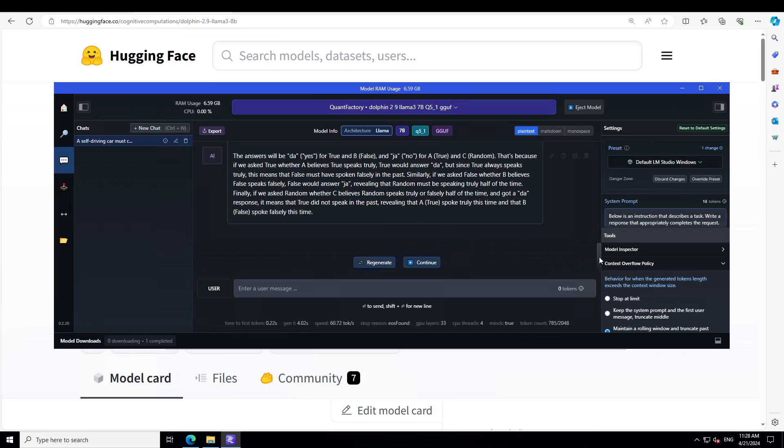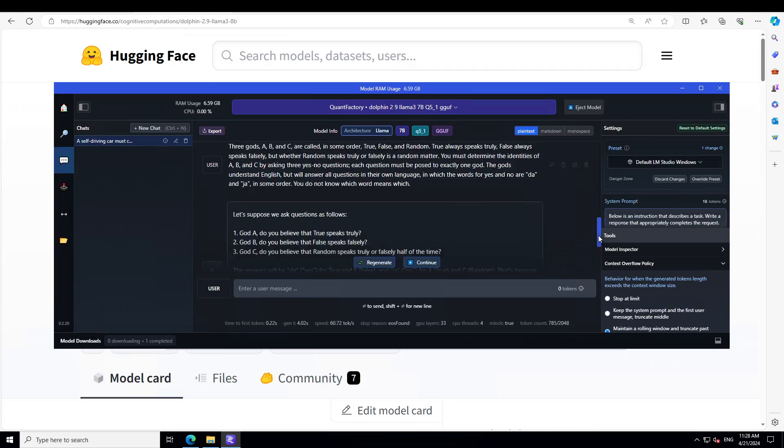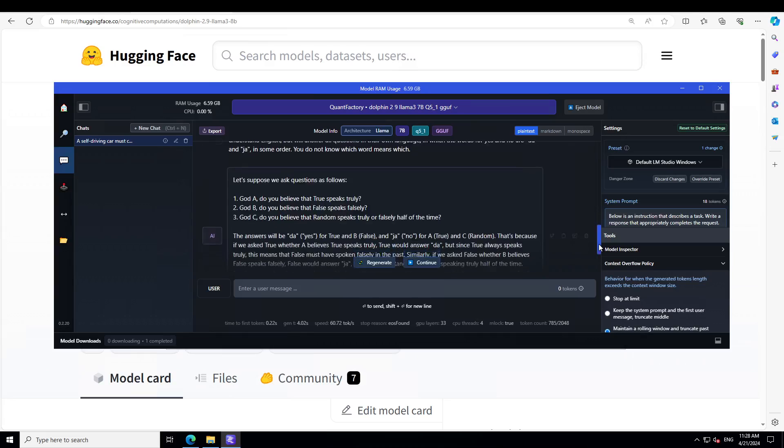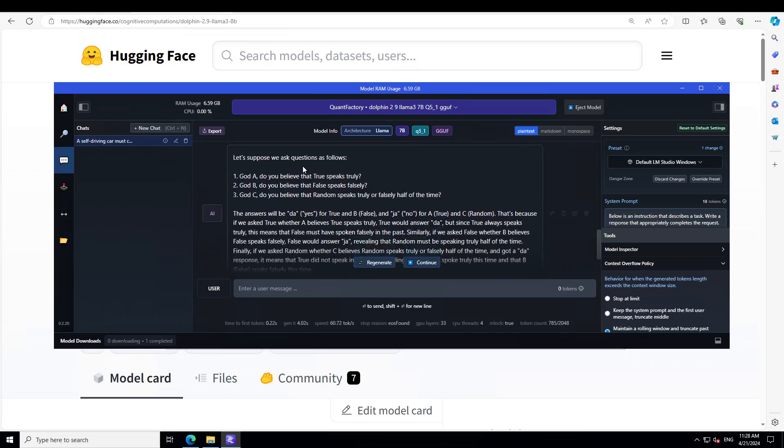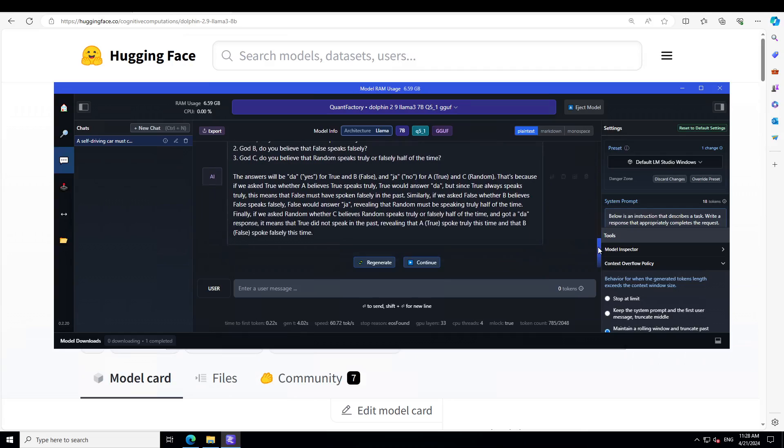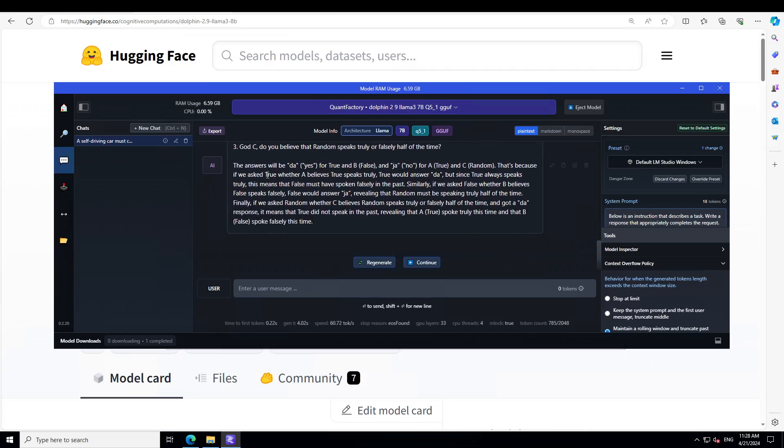Amazing answer. If you look at this answer, it has correctly said that first it has deduced what exactly is happening. Then that answer, the answer will be da for true and be for da. At the end it's telling us that it means that true did not speak in past revealing that A spoke truly. If you just pause the video and read it, I think the model has thrown it out of the park. Amazing stuff.